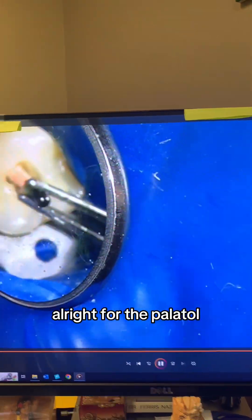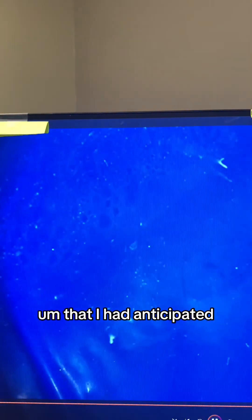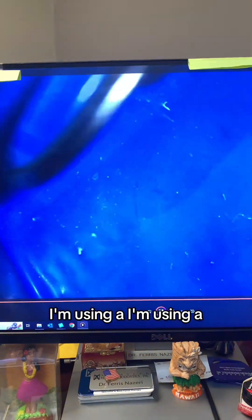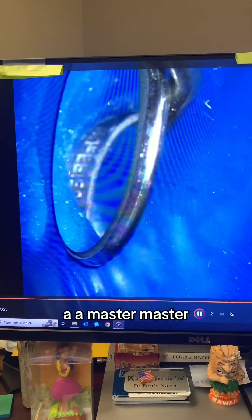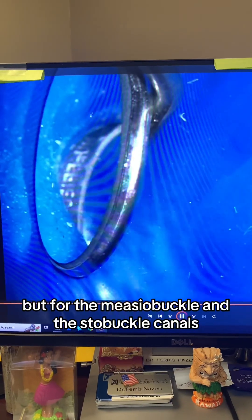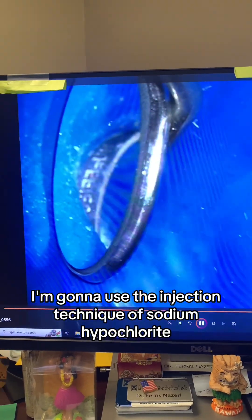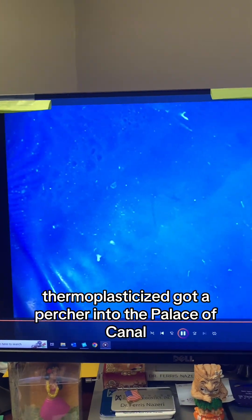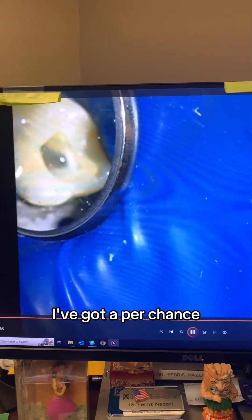For the palatal canal, because the apical diameter was larger than I anticipated, I'm using a master gutta-percha point for the palatal. For the mesio-buccal and disto-buccal canals, I'm going to use the injection technique. For the palatal, since the apical diameter is 40, I'm not going to inject thermoplasticized gutta-percha into it because the apical diameter is large and I would have tons of extrusion.